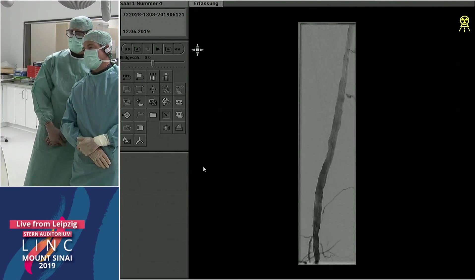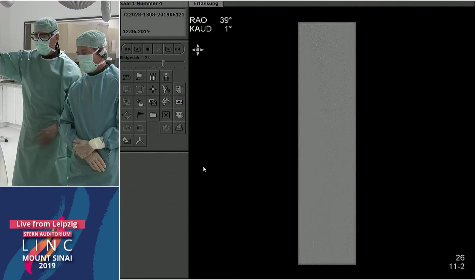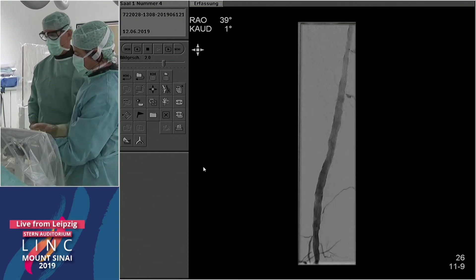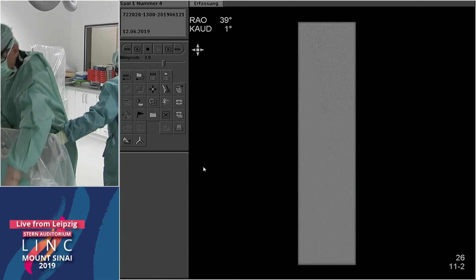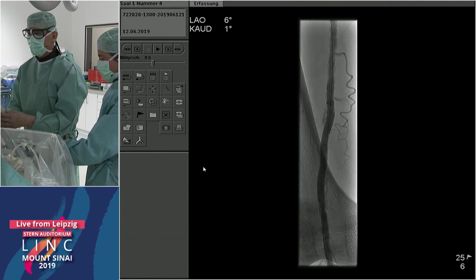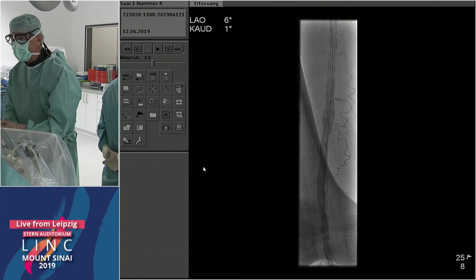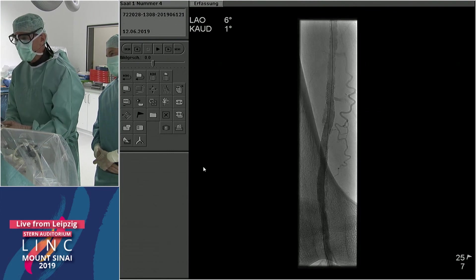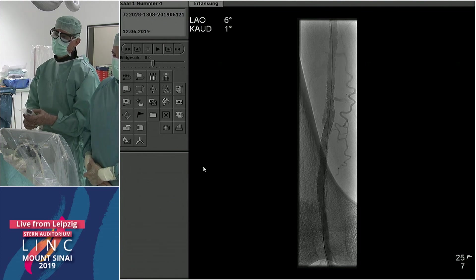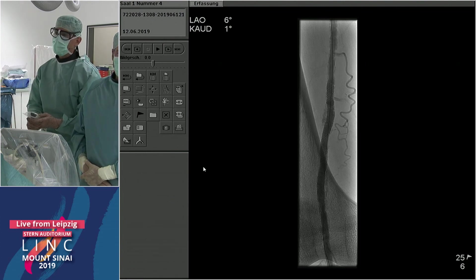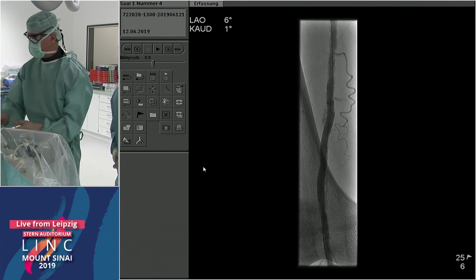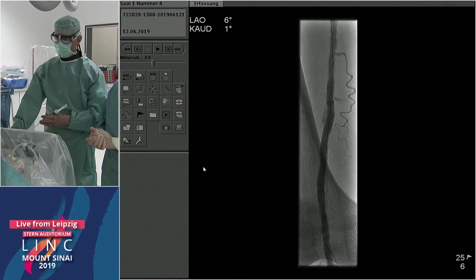The final angiogram looks very nice. Despite using a 7 mm balloon and deploying a 5.5 SUPERA, there is no gap between the stent and vessel wall. Everyone is happy with the case — a round of applause for Andre.